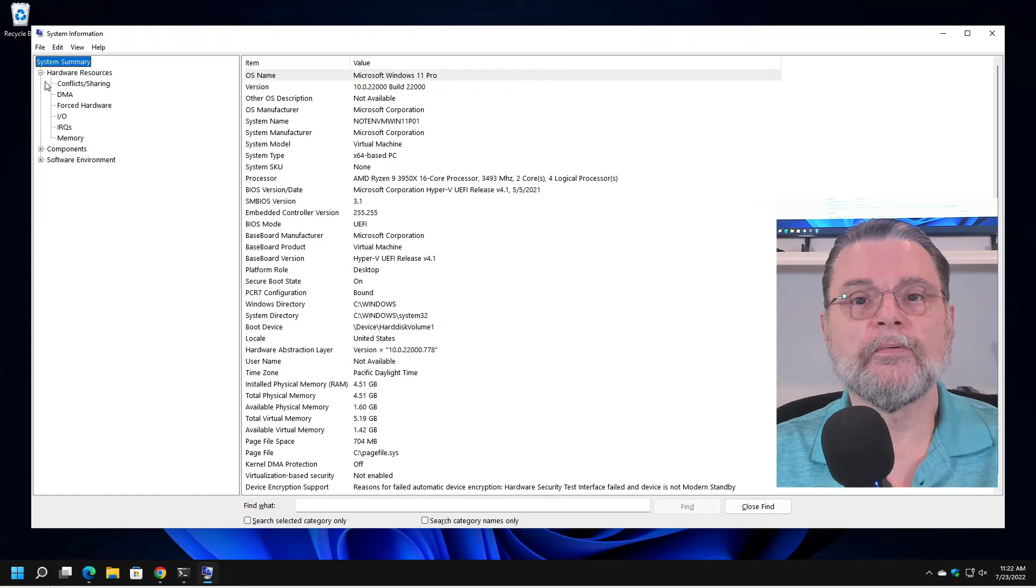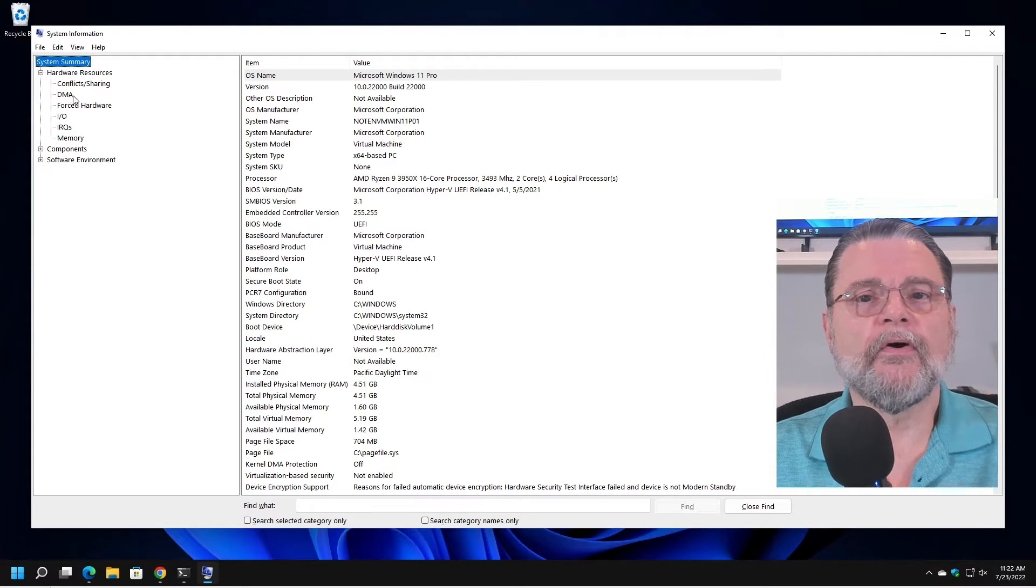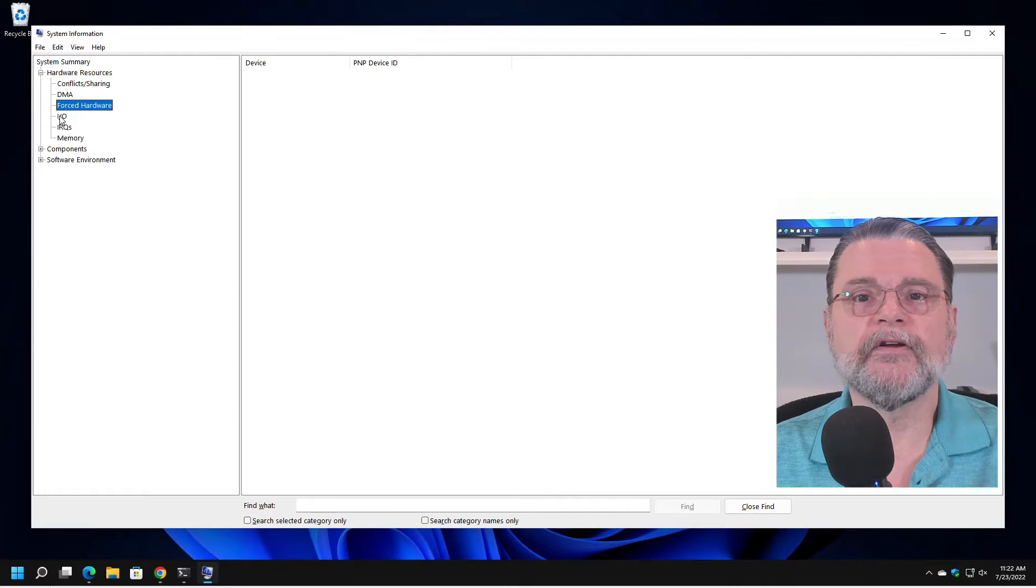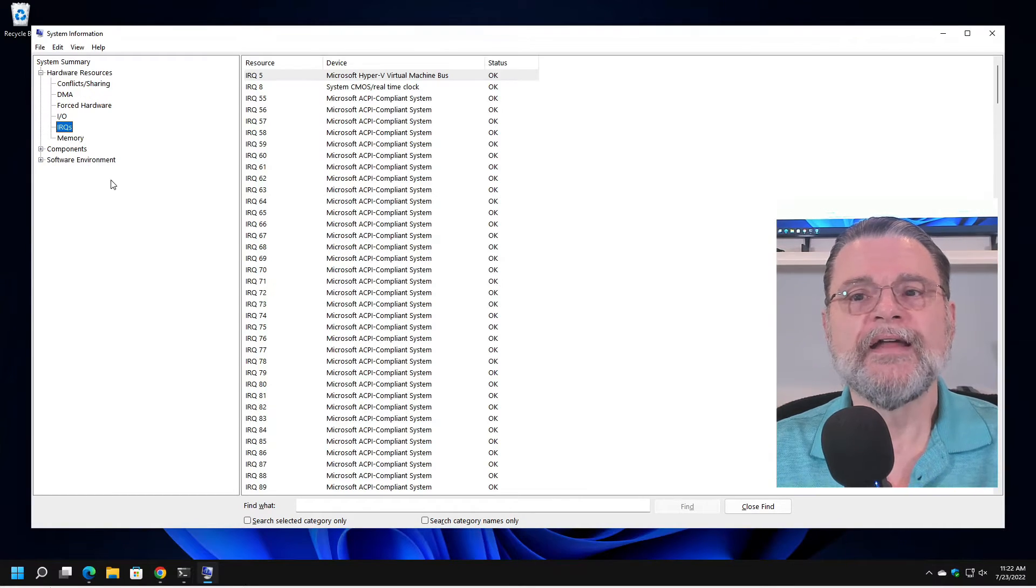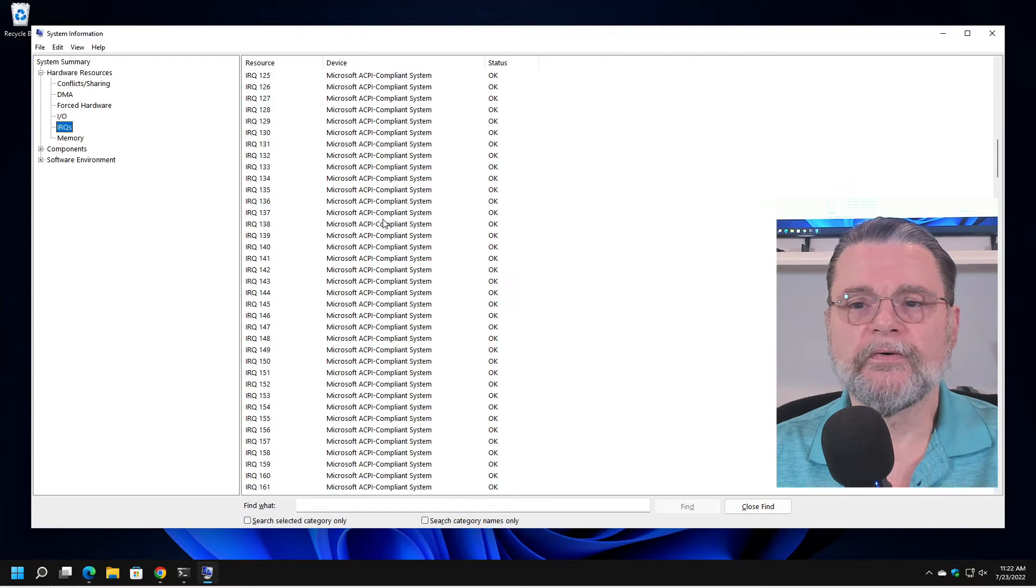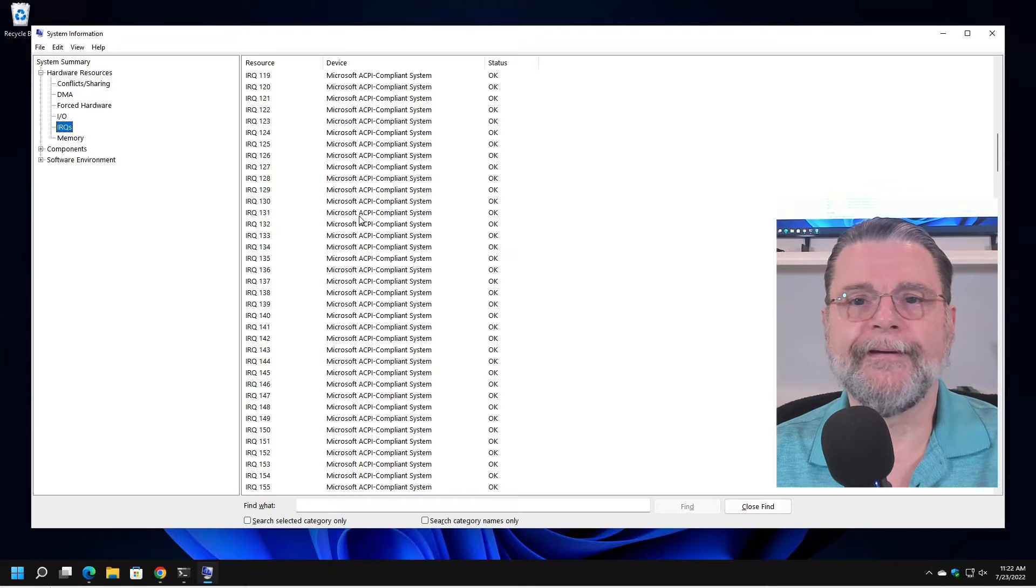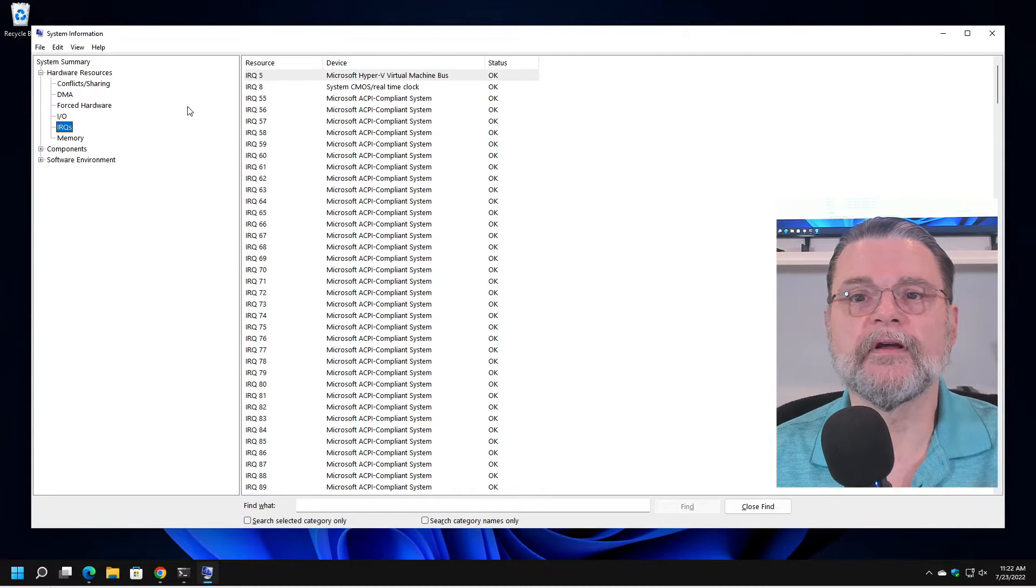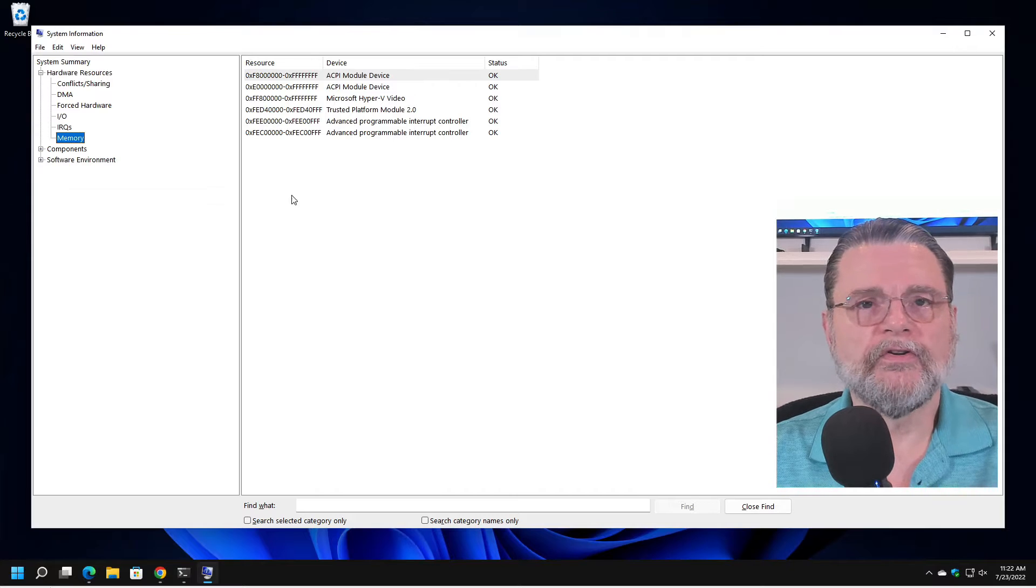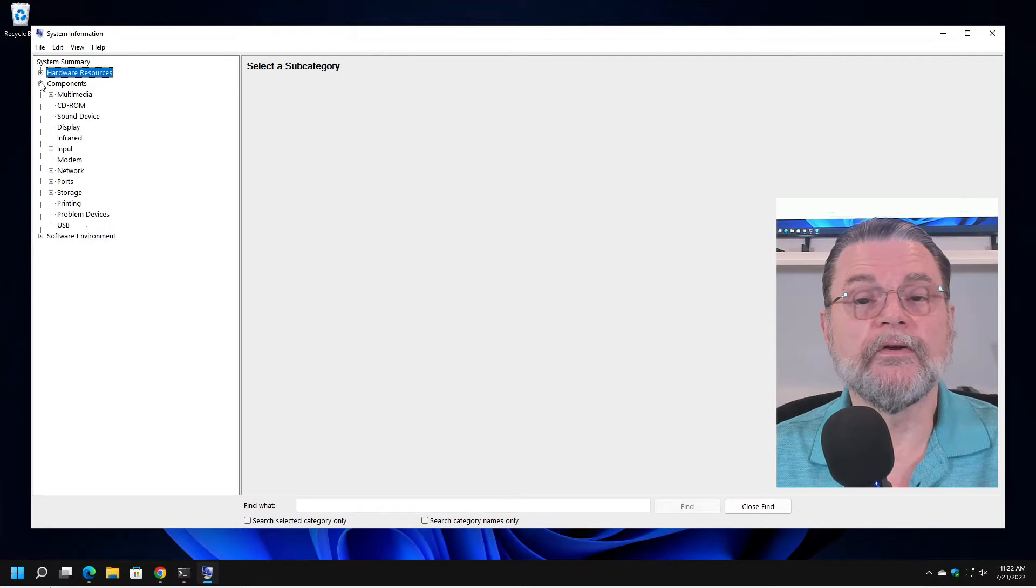Hardware resources. This usually isn't all that useful. Conflicts, there aren't any. DMA not being shown. I.O., none of this kind of stuff is terribly interesting. We can go through all of the interrupt requests. There's a bunch and they are potentially not being used right now. You can see that a couple of them are. Memory, this has more to do with system allocations of memory rather than memory being used.